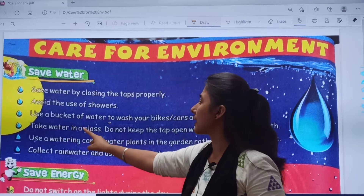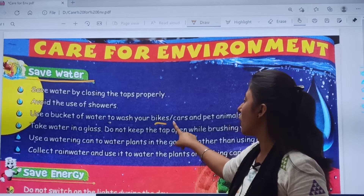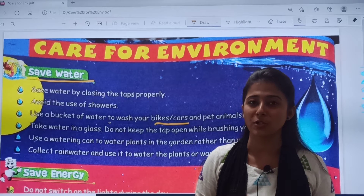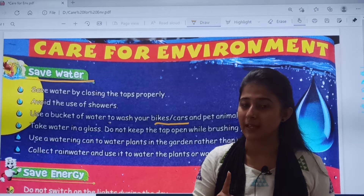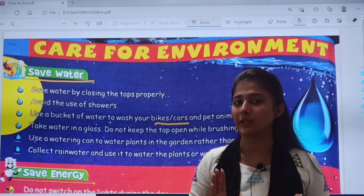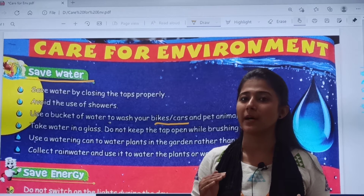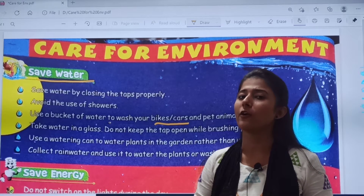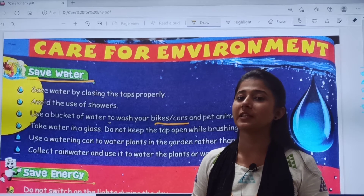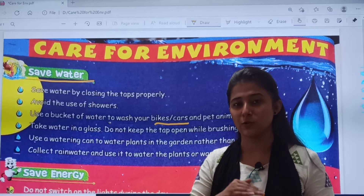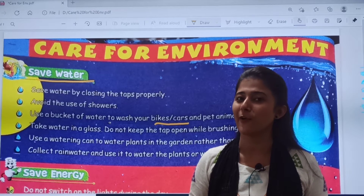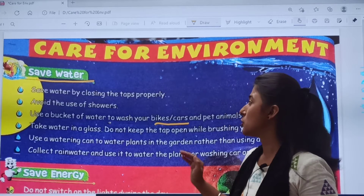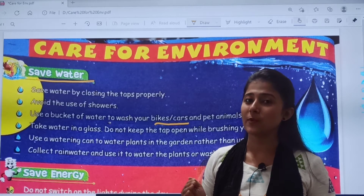Then, use a bucket of water to wash your bike or car and pet animals. You should only use one bucket — उस one bucket में से आपको दो या तीन काम कर लेने चाहिए. पानी भी save होगा और आपका time भी save होगा. One bucket को full भर के उसको half-half आप divide कर सकते हो. Practice this daily in your home so that it will be useful for you.